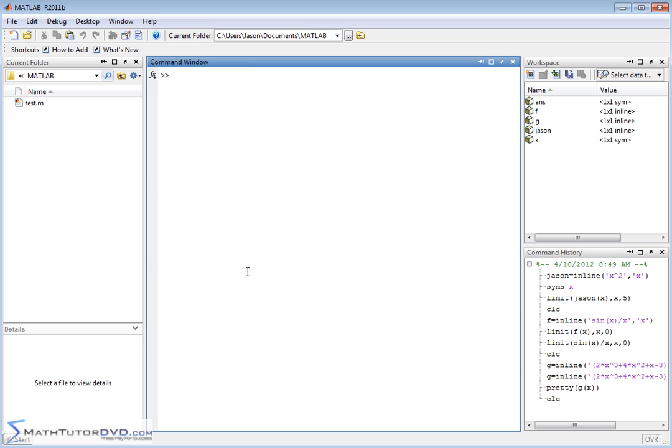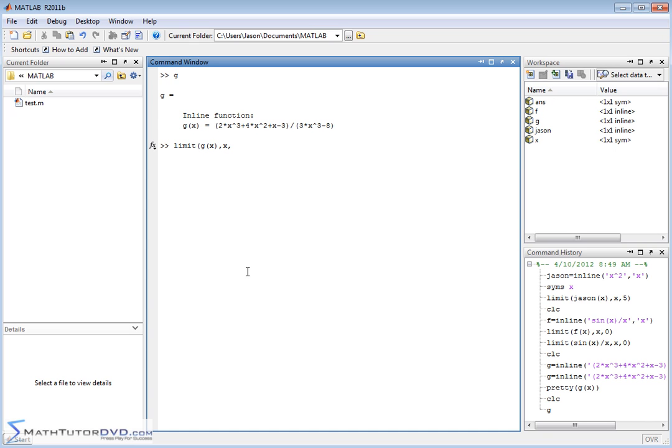So let's clear the screen. Let's put our g of x function back up there. And let's take the limit of g of x as x approaches, and when you want to use infinity, instead of just typing in a large number, just use INF like this. Because INF means infinity. Anytime you use the words INF in MATLAB, it's going to know that you're trying to use infinity.